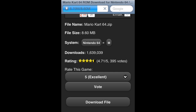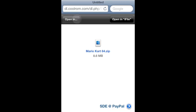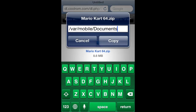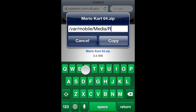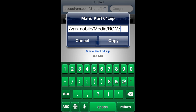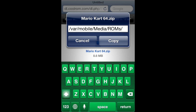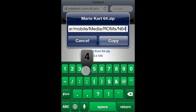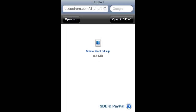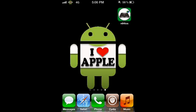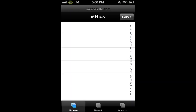Mario Kart 64 is only 8 megabytes, so it'll be extremely fast — it's already done. When it's done, you'll get a screen like this. Click Open In, then click the three dots with parentheses. Now type exactly this path: /var/mobile/Media/ROMs/N64 — then click Copy. This is going to automatically copy the file to the N64 directory. When done, go home and click the N64 iOS app — your game will be right there.